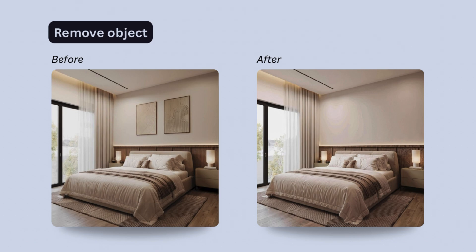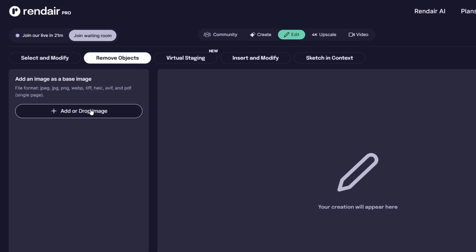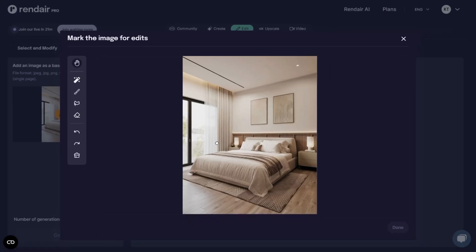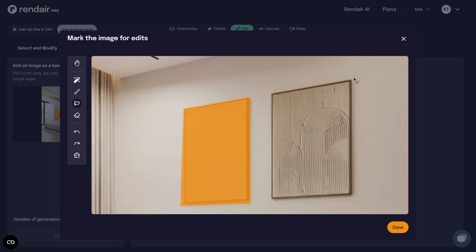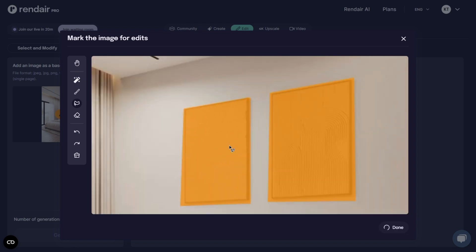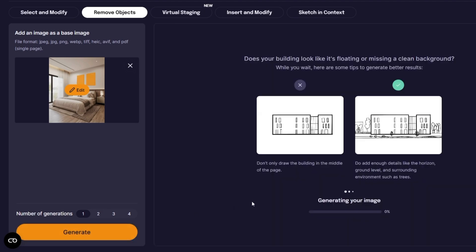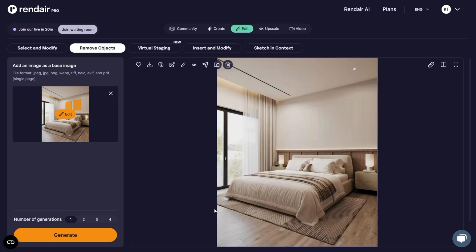The Remove Objects feature is another useful tool. I uploaded a bedroom image and wanted to remove the wall art. Using the polygon lasso tool, I selected the wall art, clicked Done, and then Generate. You can even choose how many variations you want Render AI to generate, up to four at once. The tool did a great job removing the selected object.